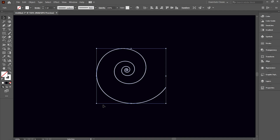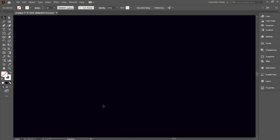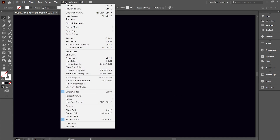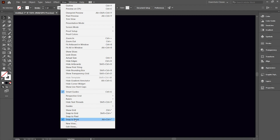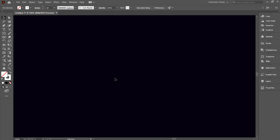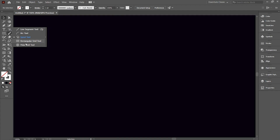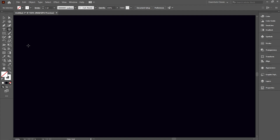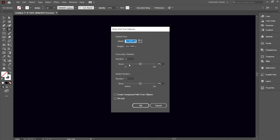In order to create a linear spiral, first make sure that except the snap to point option, all other snap options are turned off. Now select the polar grid tool, and then click on the artboard.